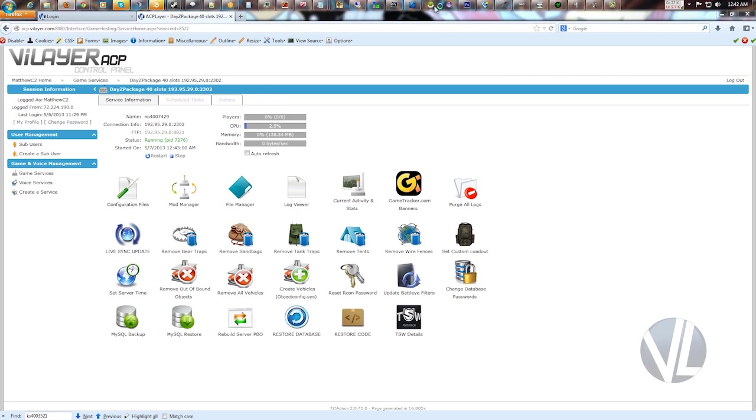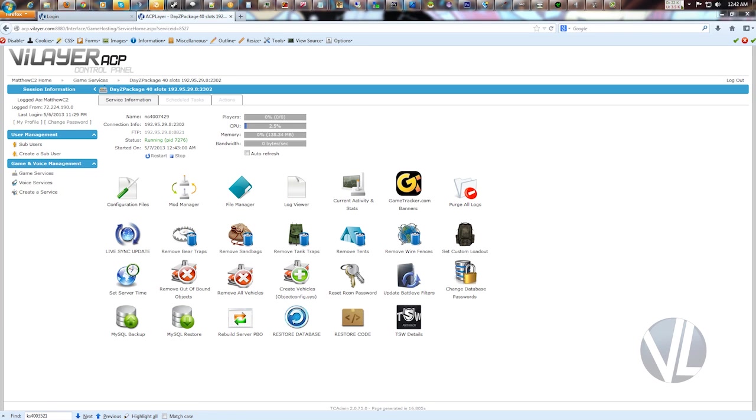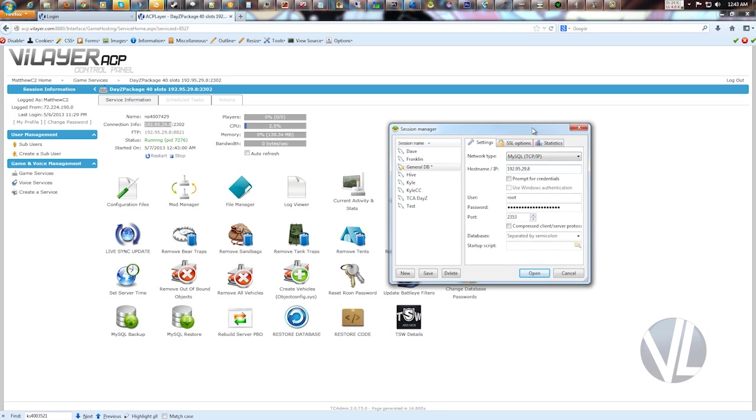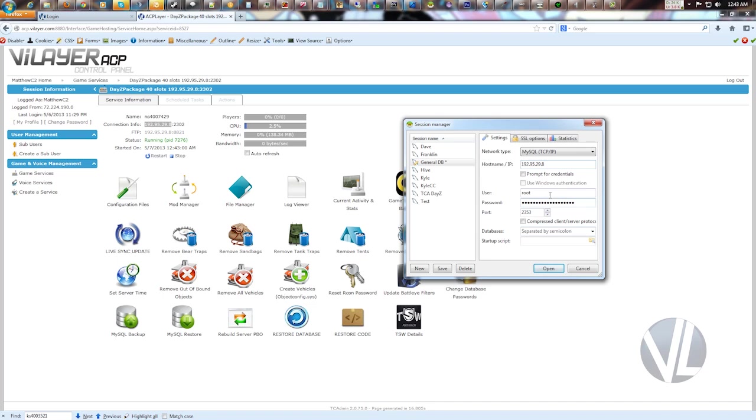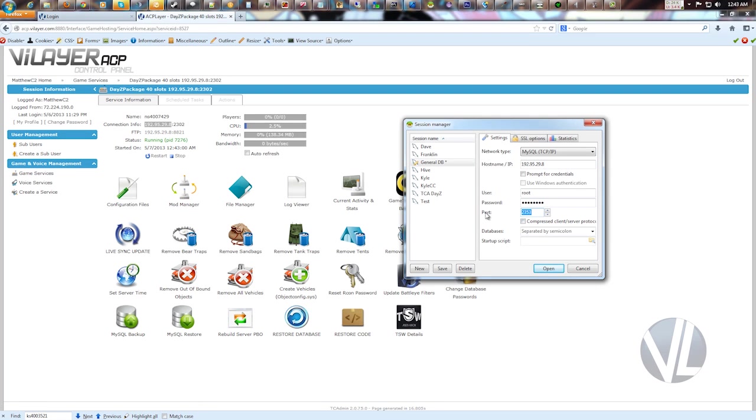So we'll open up HeidiSQL, and here at the top it asks for your IP. That's going to be your game server IP. Go ahead and put that in there. And then you put in the user. You want to use root, and then the password. I think that's the password we'll find out. And then the port. So plus one your game port. So this will be 2303. And then you click open.